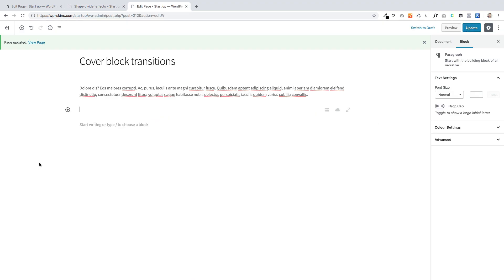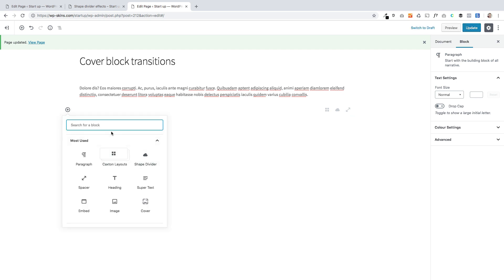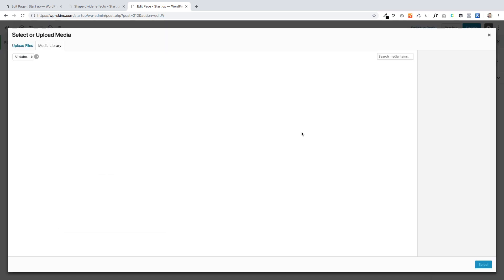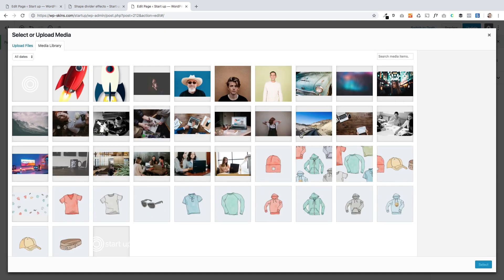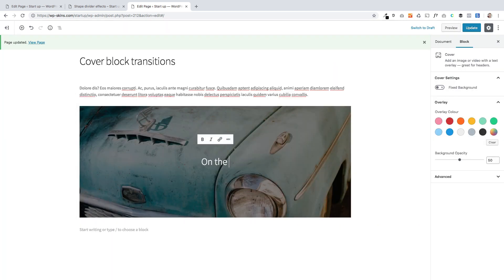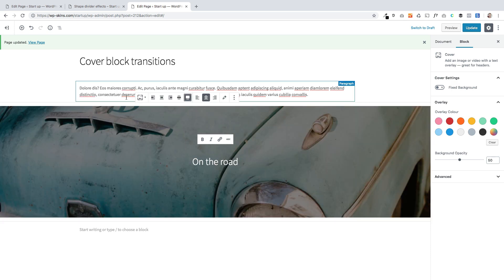Effect number four is going to show you how you can make the cover block — one of the core blocks that comes with the WordPress editor — just a bit more visually exciting. We're going to use a shape divider block to do it. First I'm going to add the cover block by searching for it, find the cover block, and upload photographs from my media library. I'm going to make this full width.